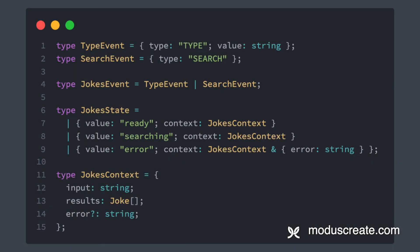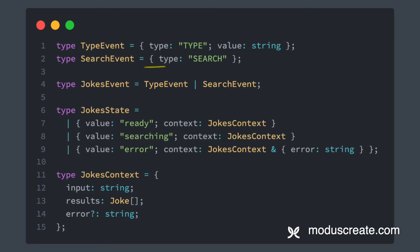This is how the events look like. We have a type event that has a string value that we get from the text input, and the search event, which we'll send when the user clicks the button.